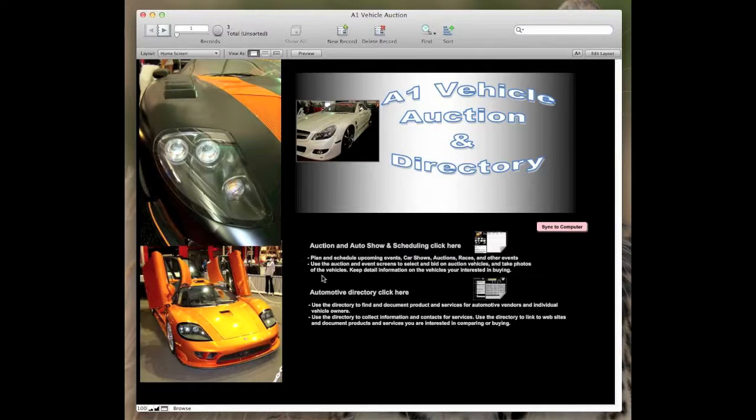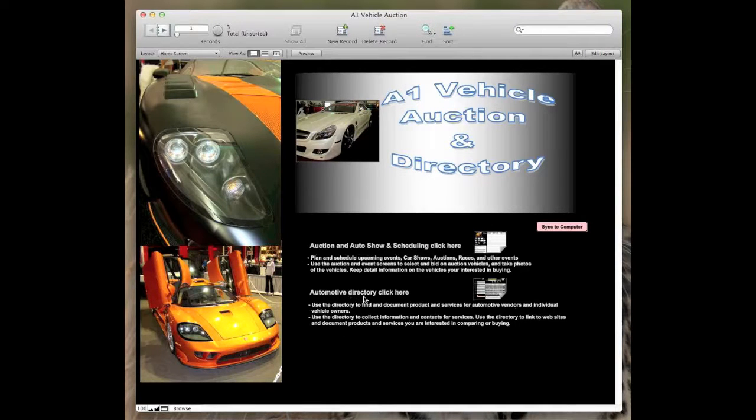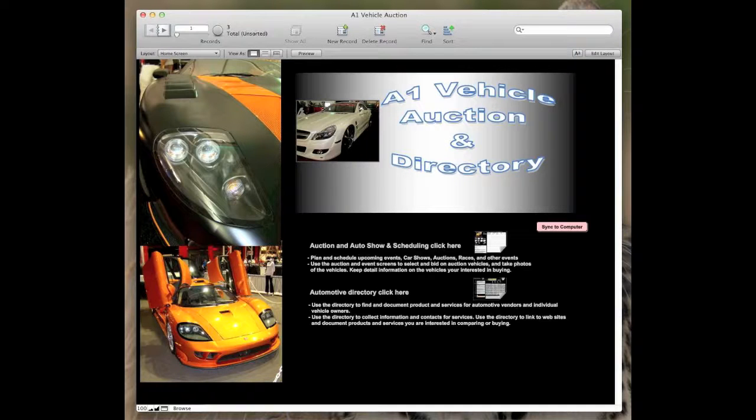Back to the home screen. The next section that we'll be talking about is automotive directory in the next part in part two.